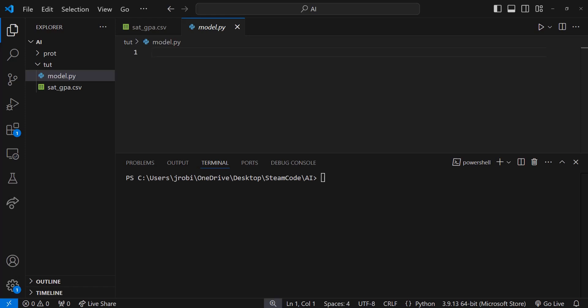Hello everyone, welcome back to Steam Code. In this episode I'll show you how to make a simple linear regression AI model using sklearn and pandas.